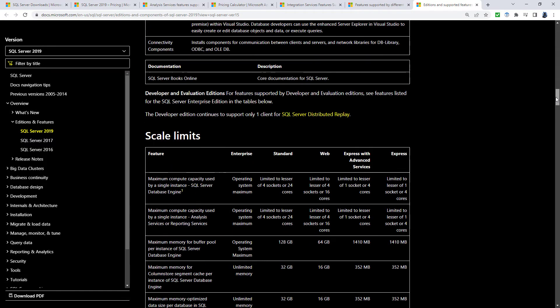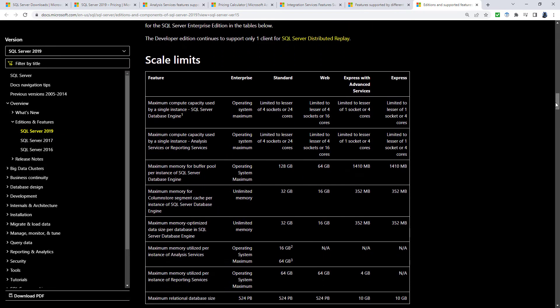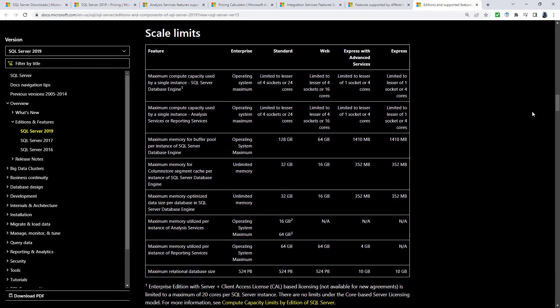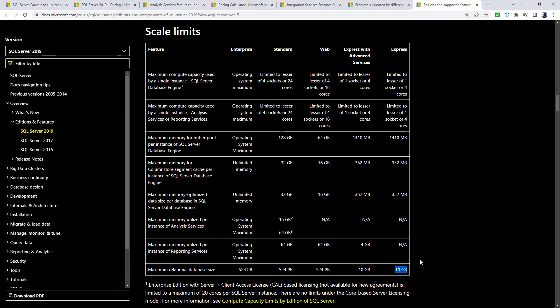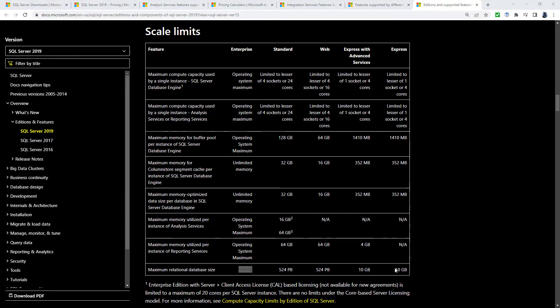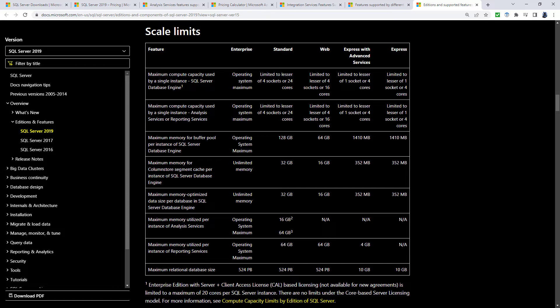Now, the other thing about the Express Edition is that it is limited in terms of the amount of memory you can use. So the maximum database size is just 10 gigabytes. Anything more than that, and Microsoft expects you to go to a paid for version. The developer can go up to 524 petabytes, but it's not licensed for commercial use. So you won't be going anywhere near that in the developer edition if you're using it properly.